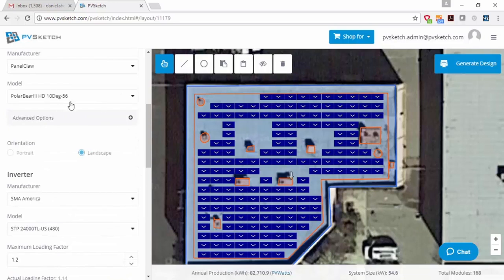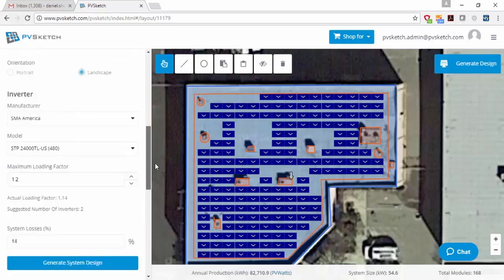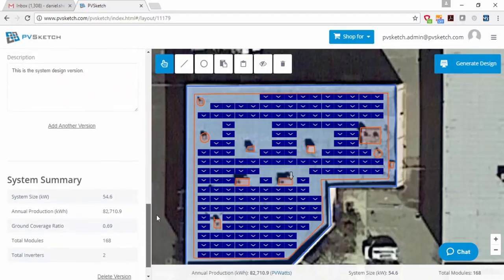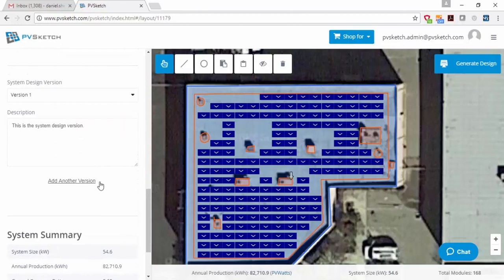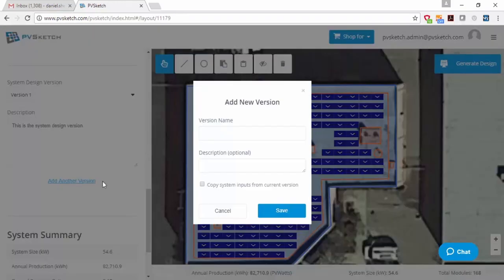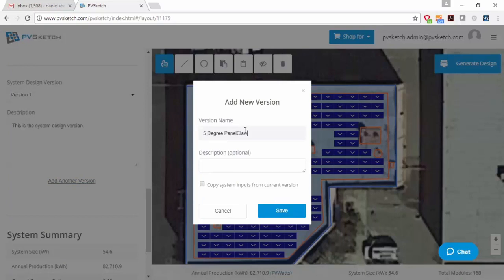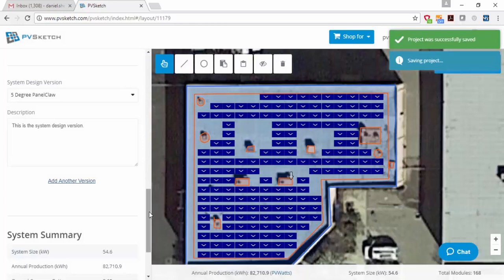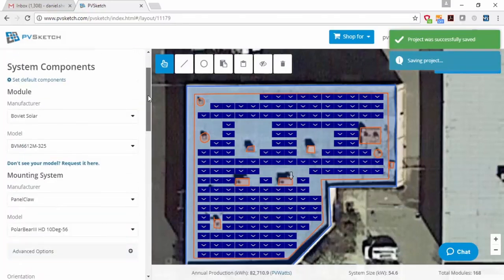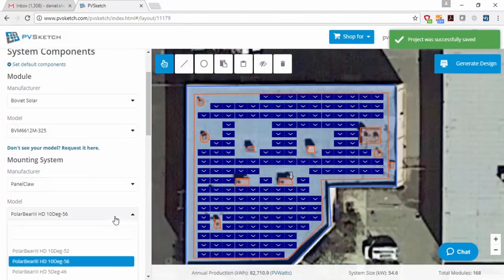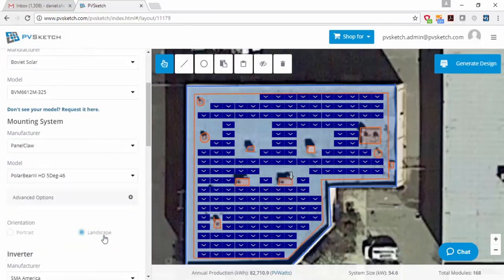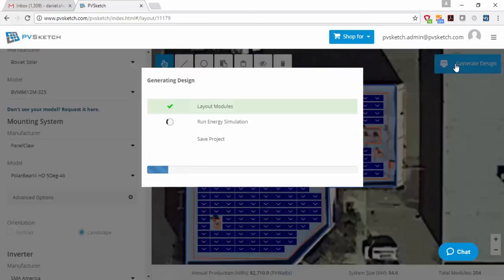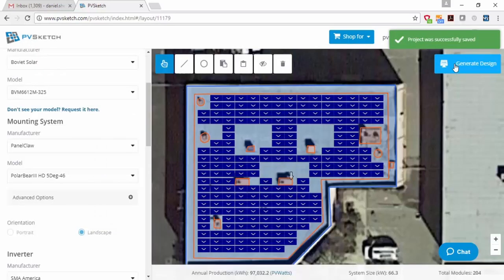We have another cool option here, which is called versioning. So if you want to compare and contrast maybe the difference between a 10 degree tilt and a 5 degree tilt PanelClaw system, you can create a new version here under this version drop-down. We'll call it 5 degree PanelClaw and save the new version. And what you'll see is we can regenerate the design with the new version and see how many kilowatts and kilowatt hours I make using the 5 degree PanelClaw mounting system.